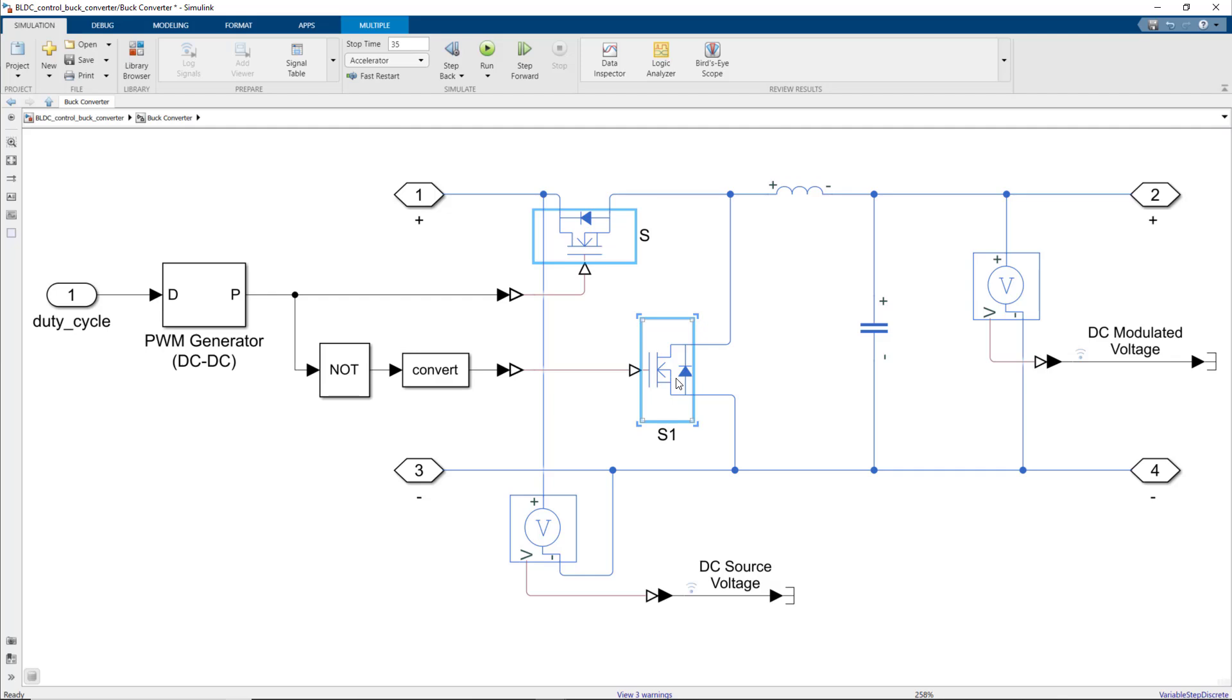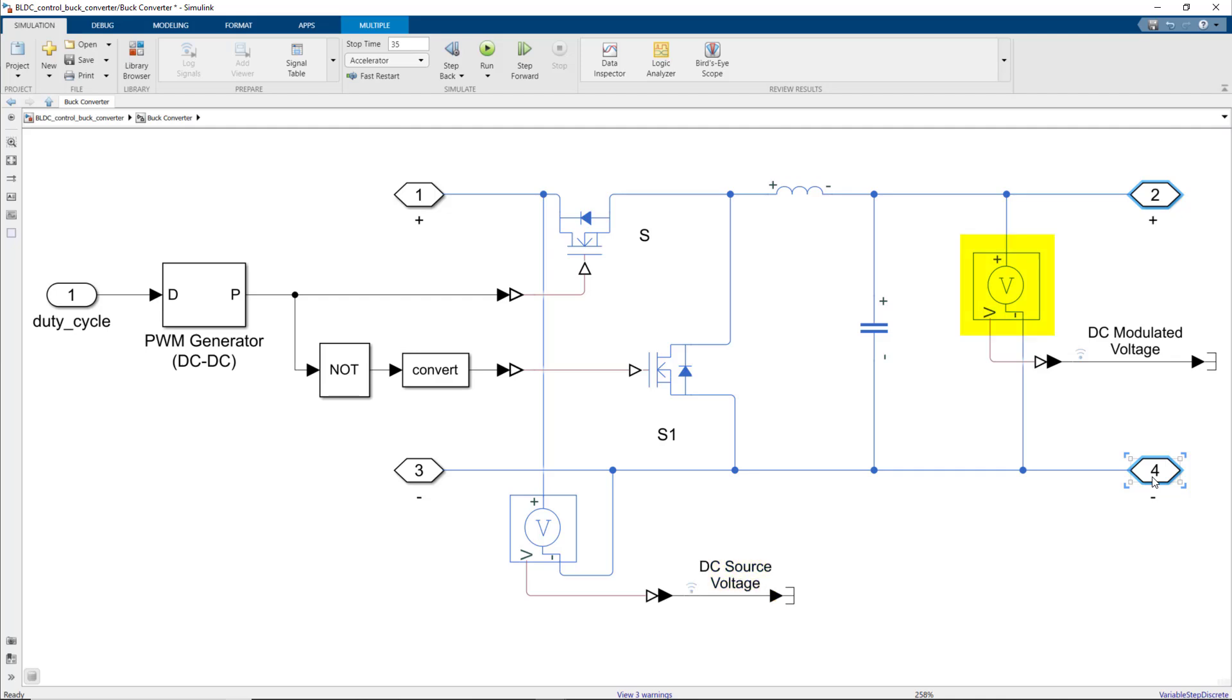Depending on this duration, we observe a different amount of voltage drop at the output of the buck converter. Here, we measure two voltages: one at the input of the buck converter, which is the DC source voltage, and the second one at the output of the buck converter, which gives us the modulated DC voltage that is then provided to the three-phase inverter.